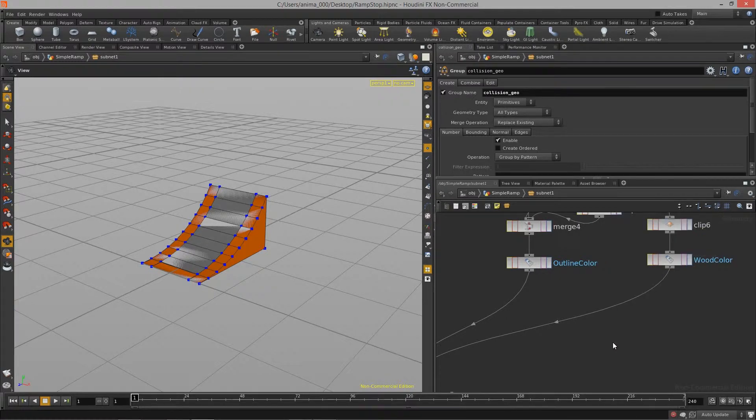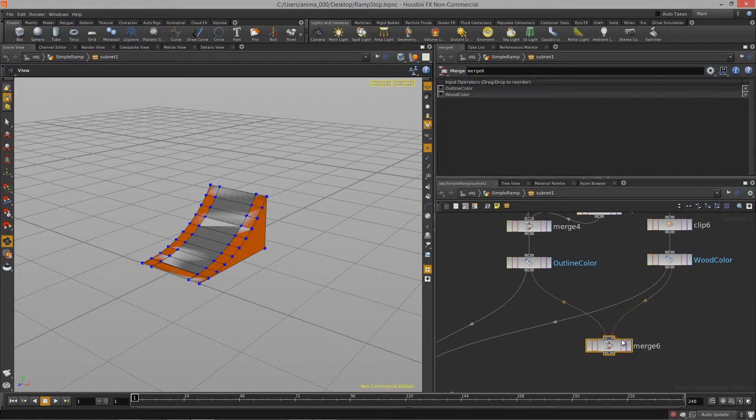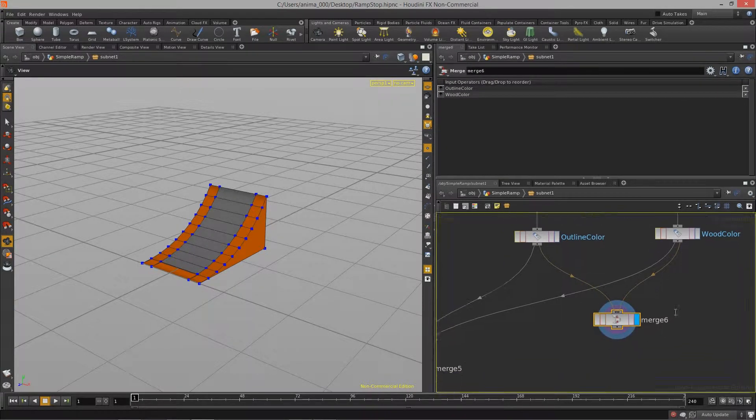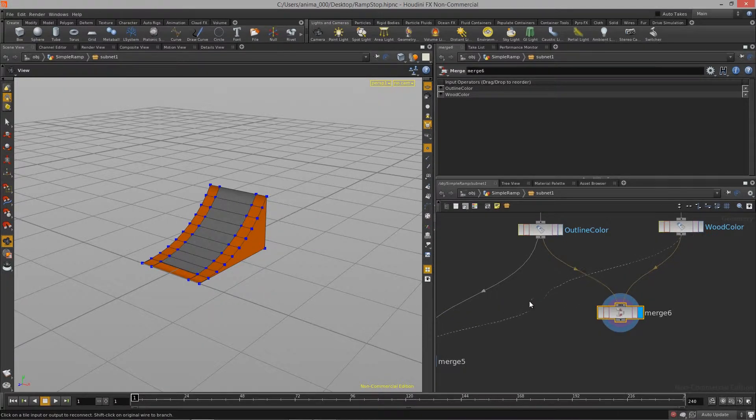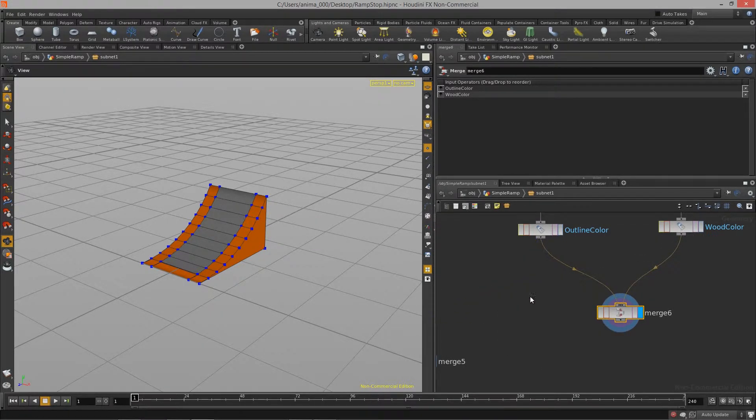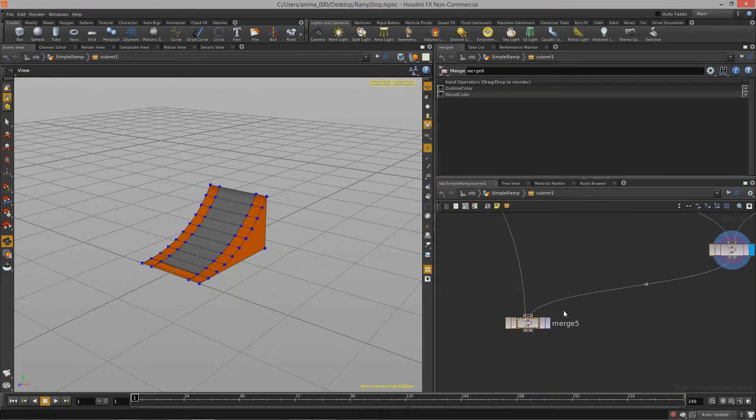So let me actually just clean this up a little bit. I'm going to drop down a merge node. Just do that. That way I don't have a lot of lines messing up my graph view in here.